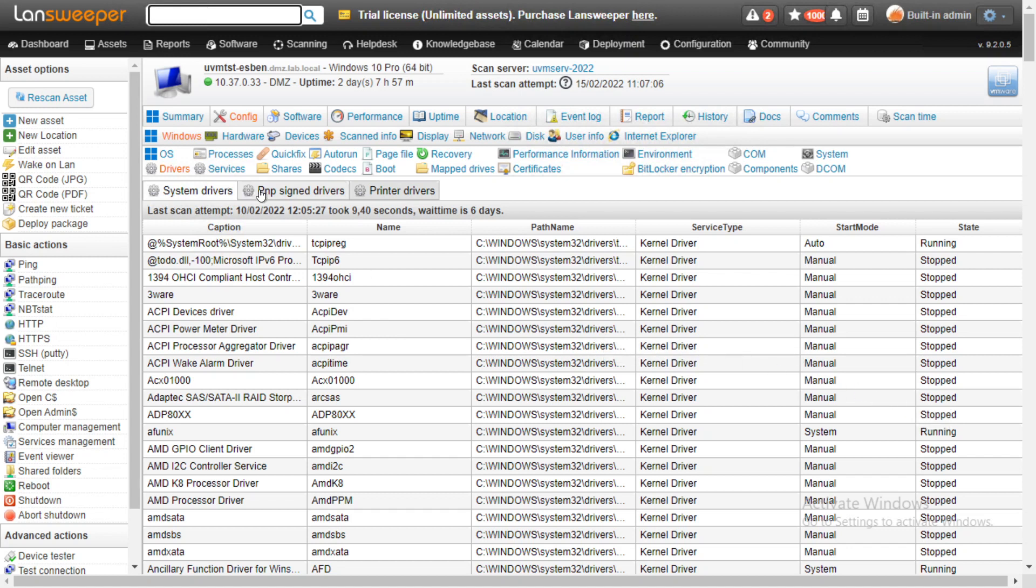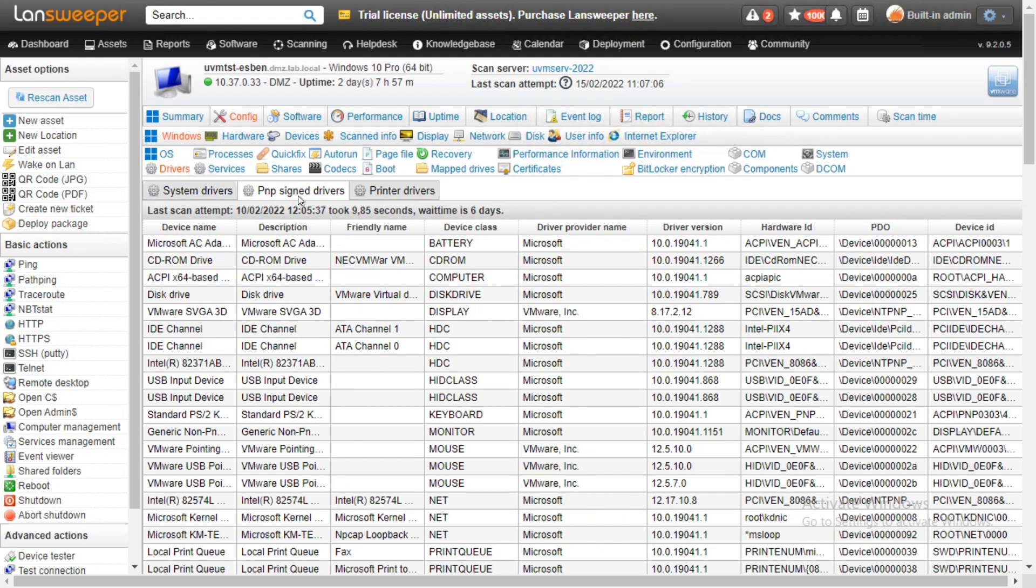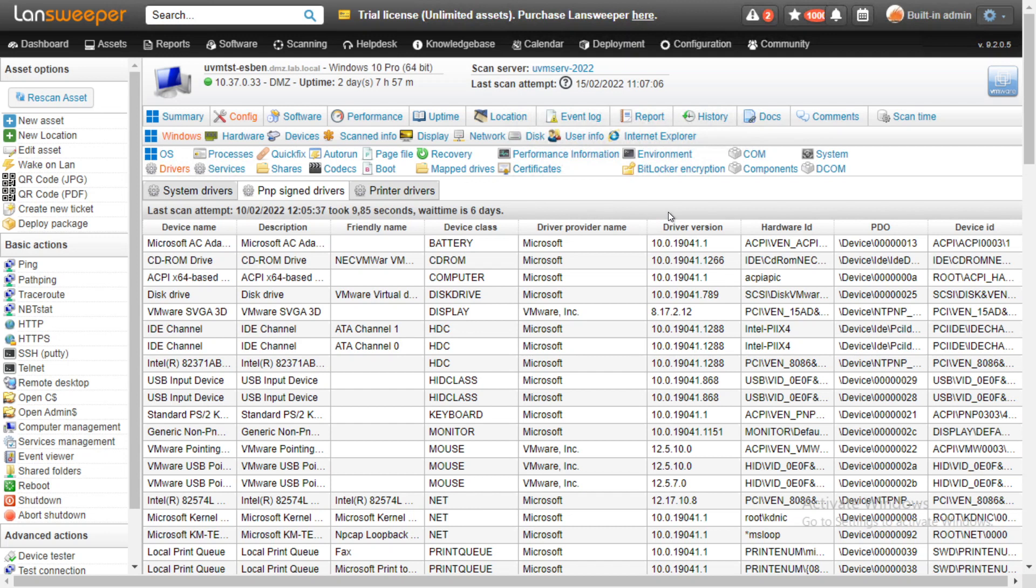Some of the details differ depending on whether you're looking at the system drivers, the PNP signed drivers, or printer drivers. For the PNP signed drivers, we have some additional details where you can specifically take a look at the driver version, which will be interesting for many of you.